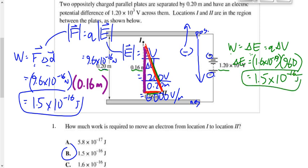Either way — using W = F×d or W = ΔE (the work-energy theorem) — we get the same answer: 1.5×10⁻¹⁶ joules. Key point: for F×d, force and displacement must be parallel. For q×ΔV, the potential difference used must be proportional to the fraction of the total distance the particle actually traveled.